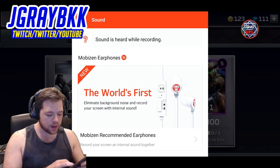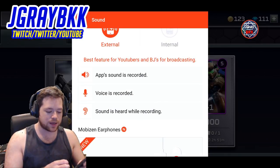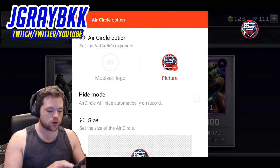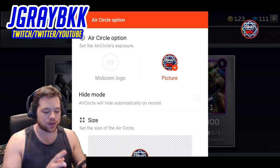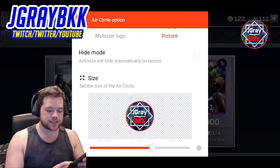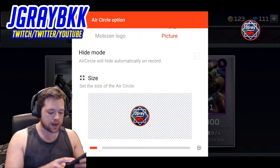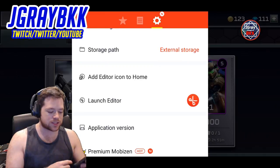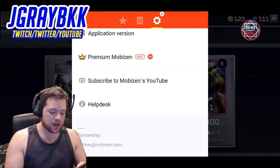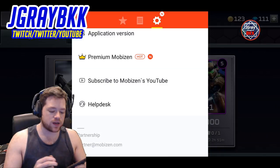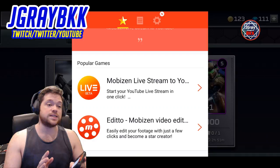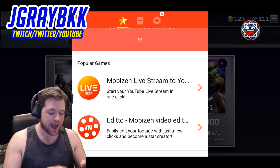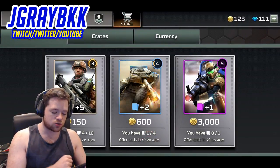The app will tell you exactly what's going to happen for each recording type. You also have the air-open circle — you can use the MobiZen logo, your own picture, and choose the size to make it grow or shrink. You can set the countdown and where the video is stored. It's a really good app — works nicely. They do have a live stream app but I've never used it, so I won't recommend it. To close the app, just drop it down and you're good to go.